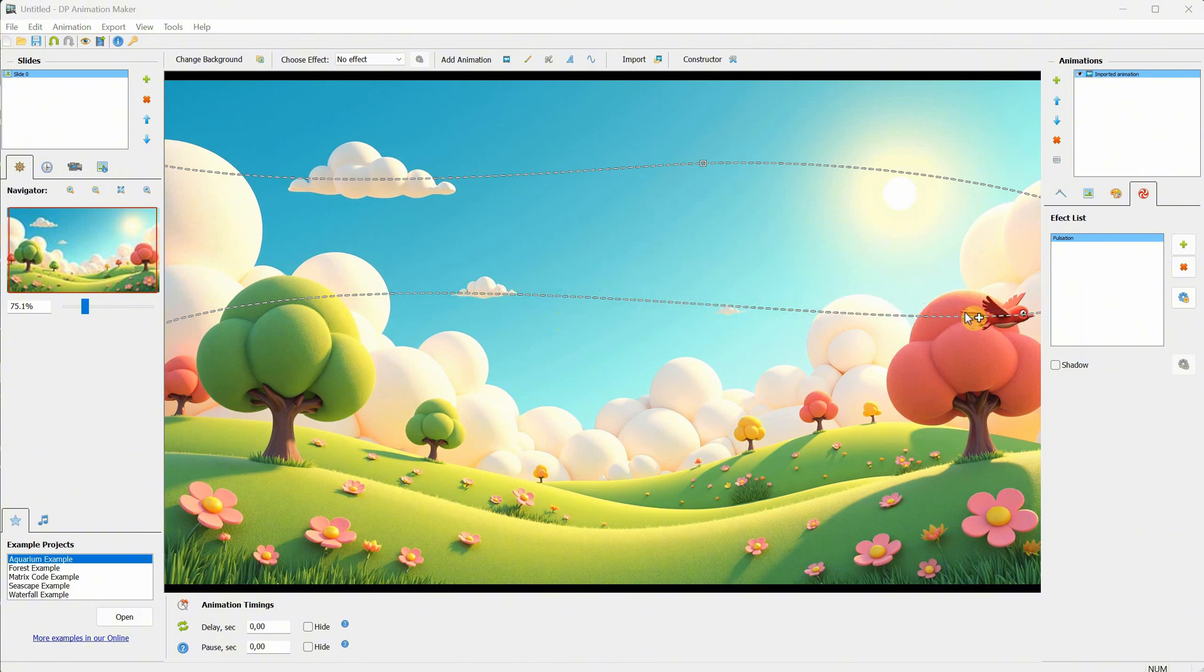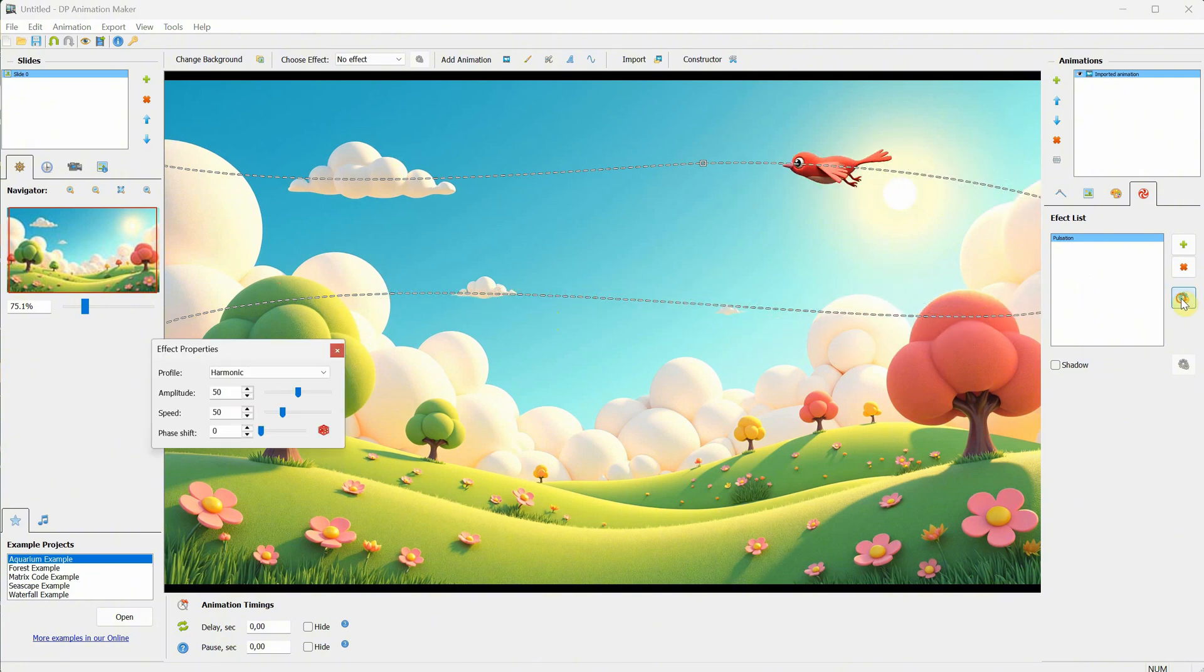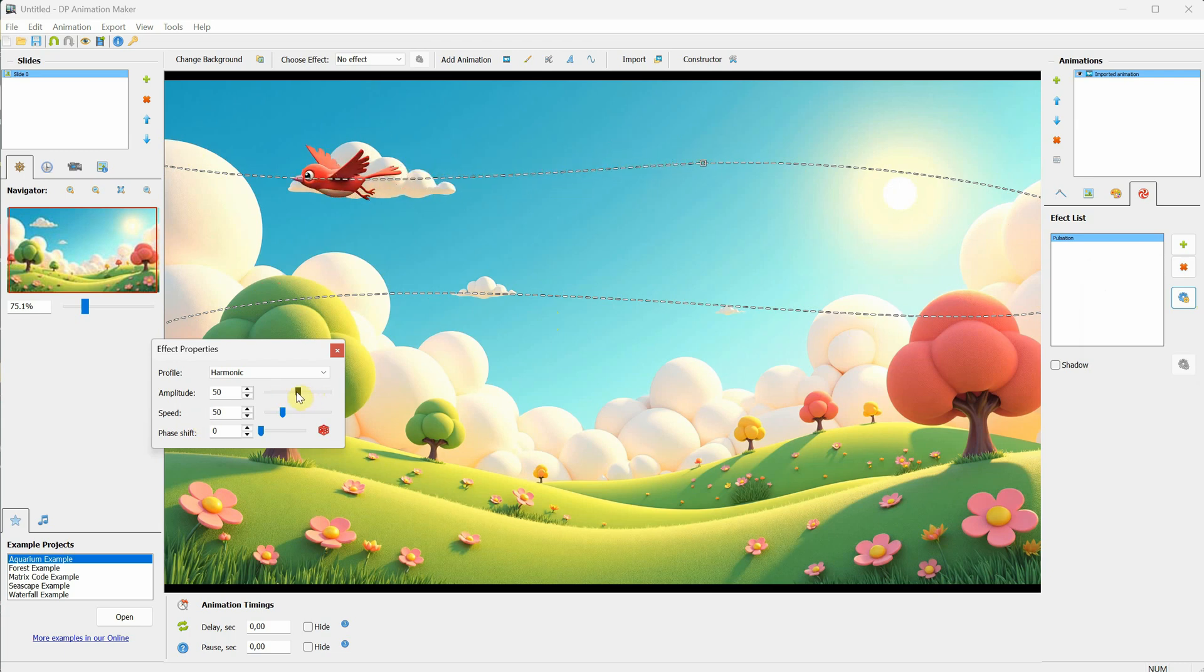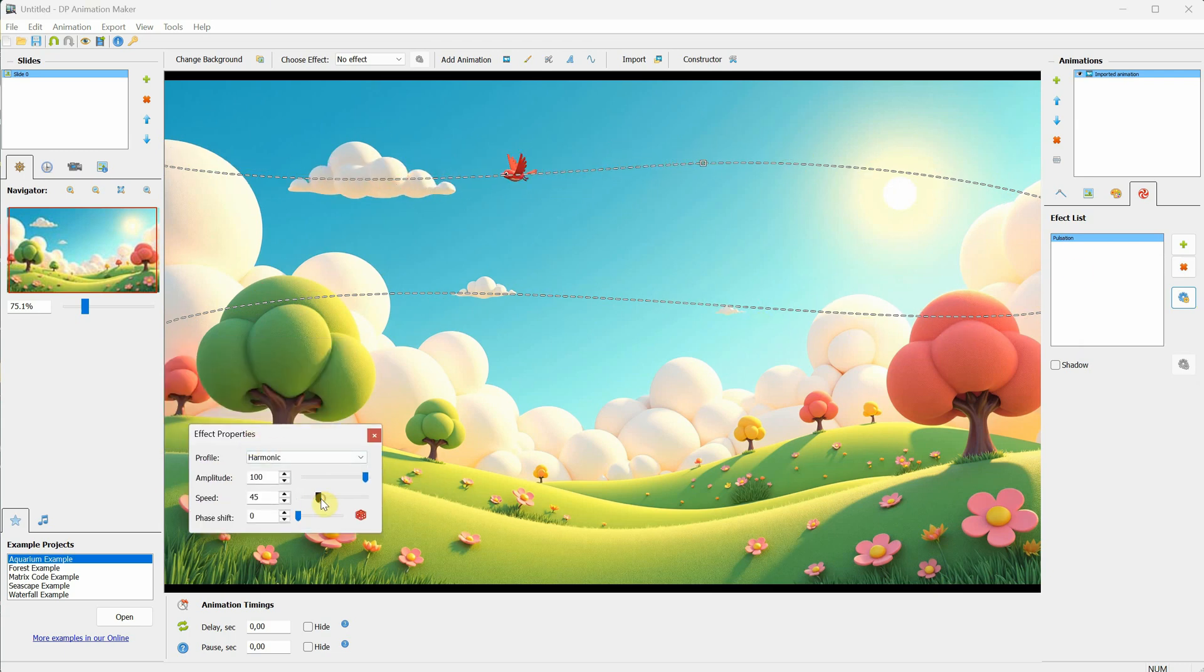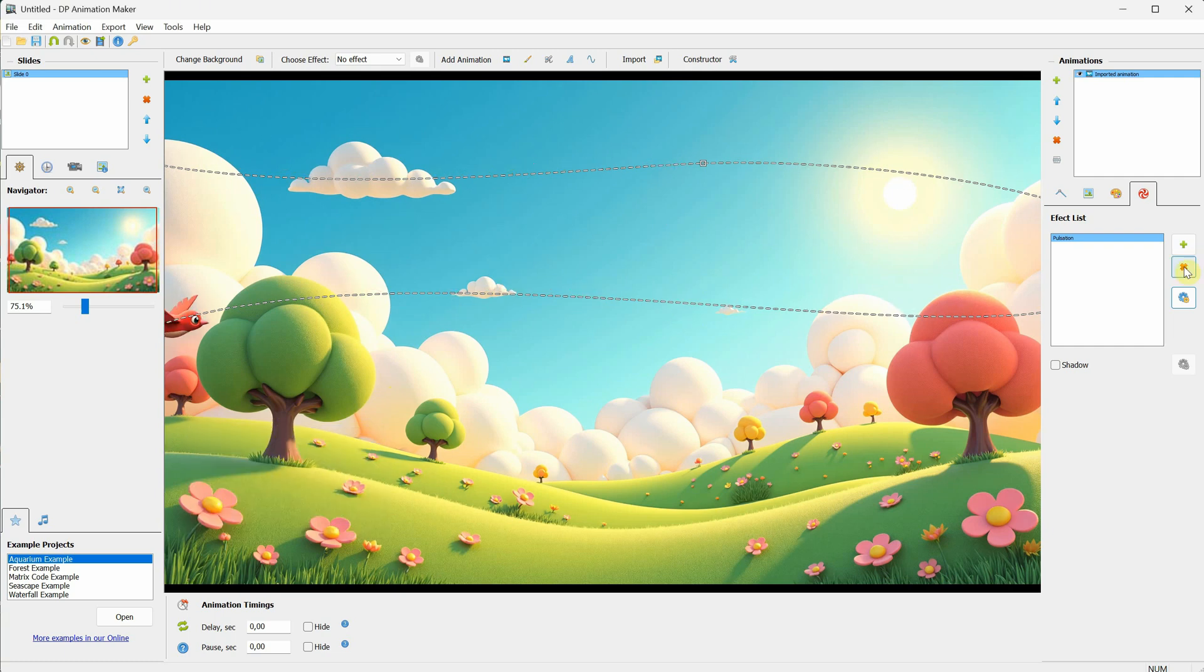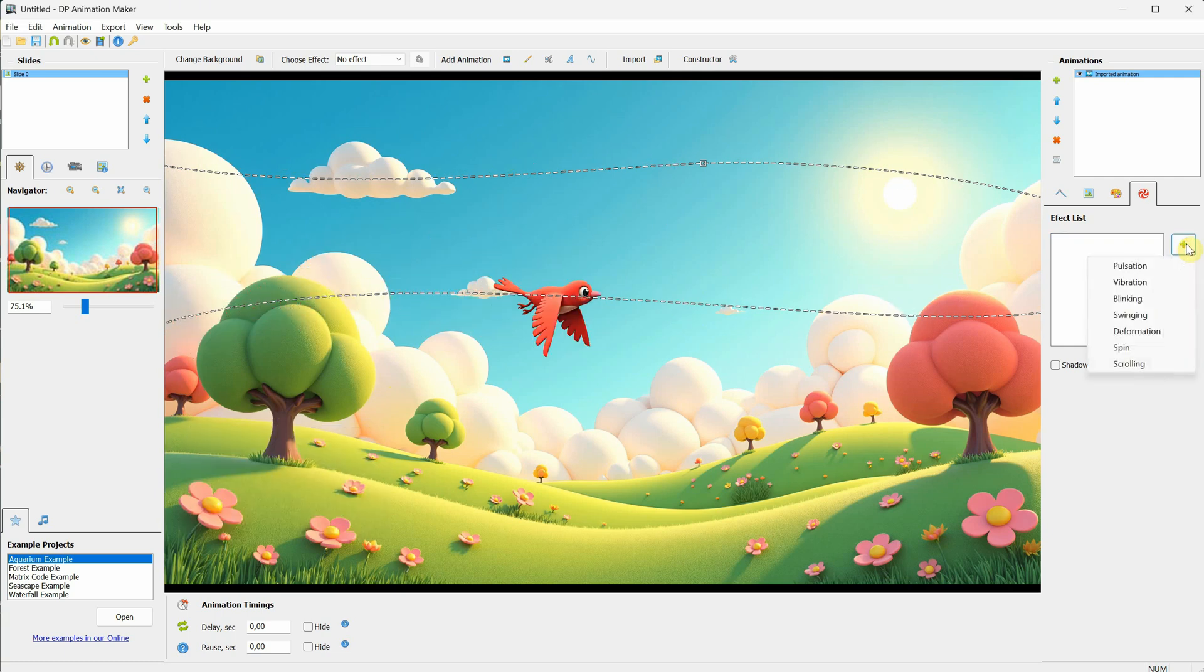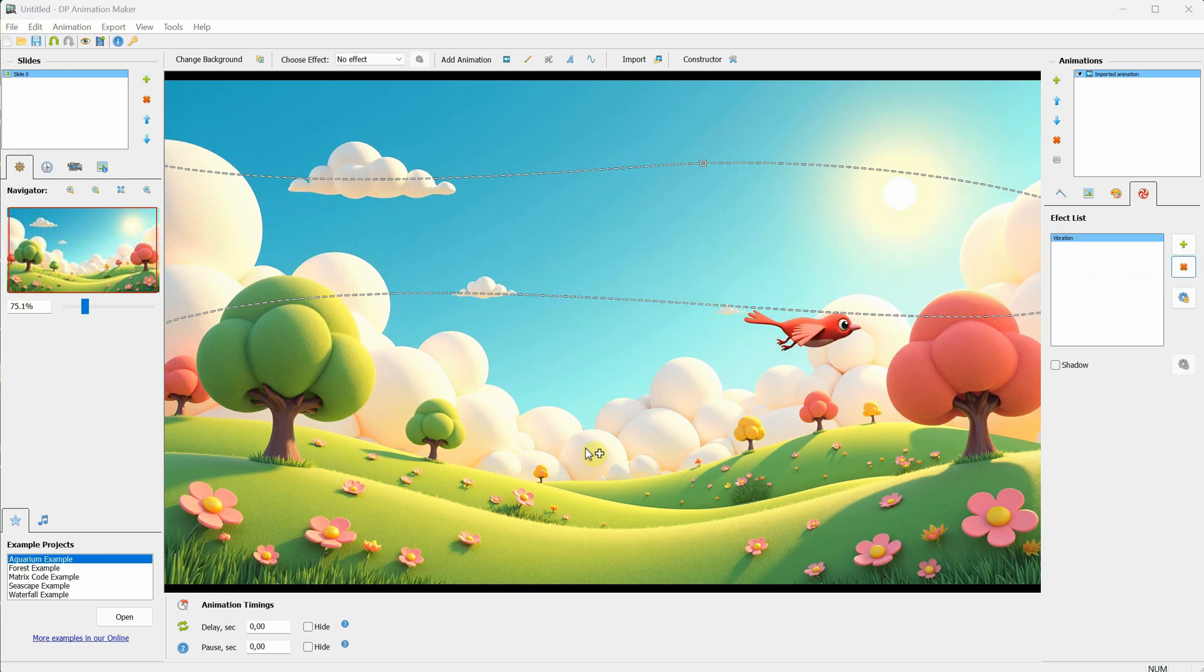From this button, you can adjust more settings, such as amplitude and speed. You can experiment until something looks good for what you have in mind. To remove the effect, click the X button. You can also stack multiple effects on top of each other if desired.